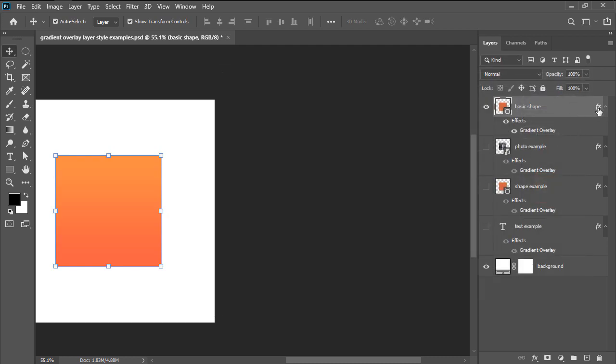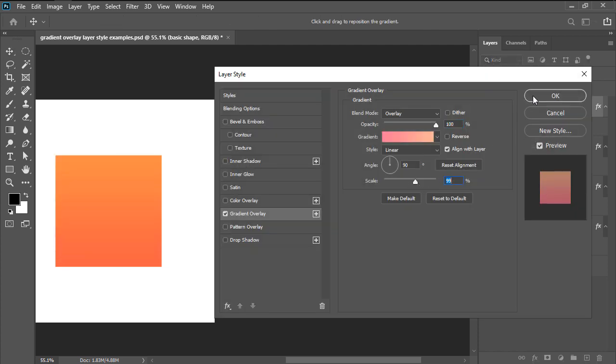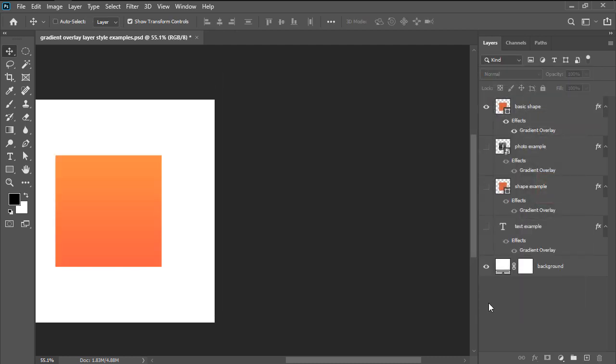The layers panel will update itself by displaying a little fx icon next to the corresponding layer. If needed, we can easily adjust the effect at any time by simply double-clicking on it and then fine-tuning it accordingly. And that's pretty much all you have to do. As always, I hope you found this video useful and I'll see you in the next one.